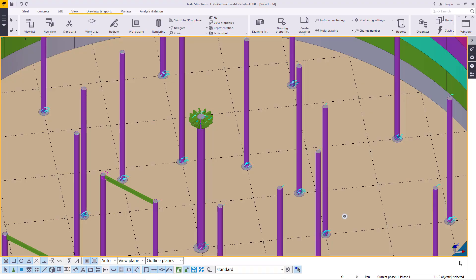Hello, welcome to this tutorial. I'm Maurice Dimba and today we are going to continue with our fuel tank roof supporting structure and we'll get started right away.